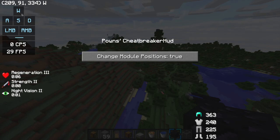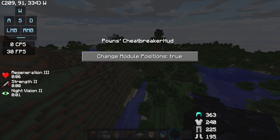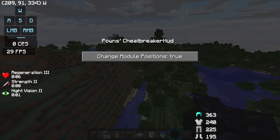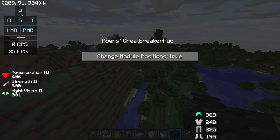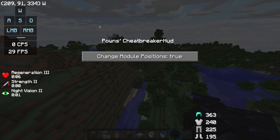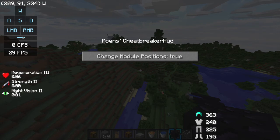Frames per second over there and then my potion effects over there. But I also like to put this a bit more up. I like to put my coordinates there. I like to put my coordinates above it, but actually I might drag this down so I get some space for my coordinates.